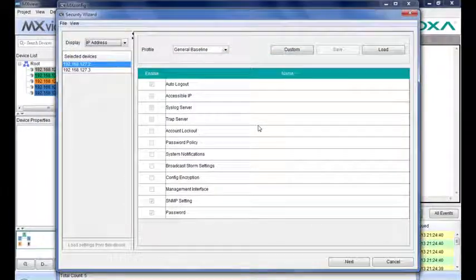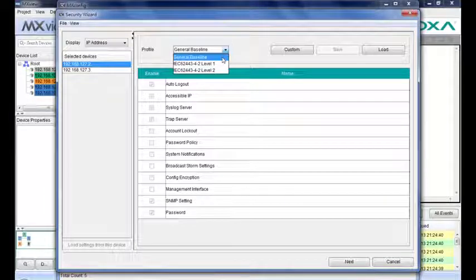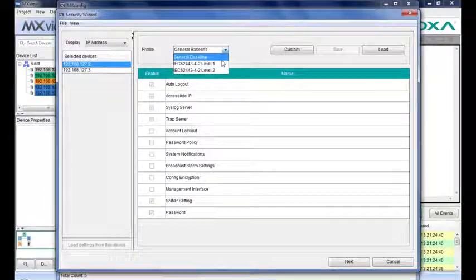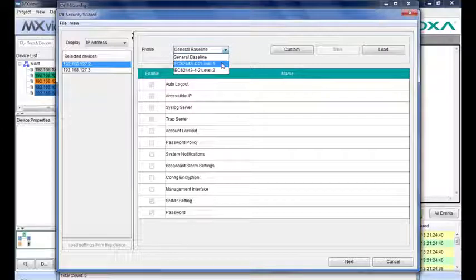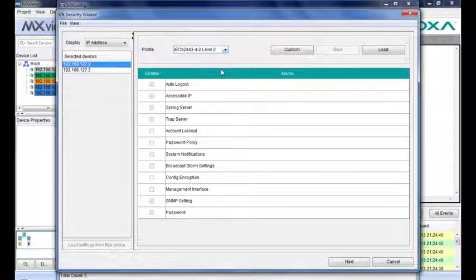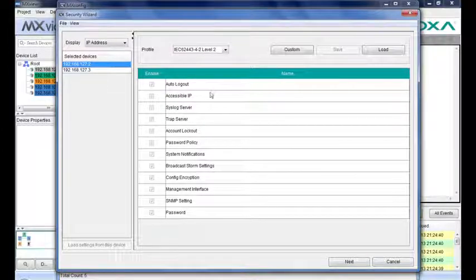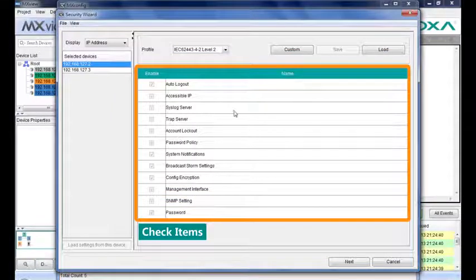In this window, you can select the profile: General baseline, IEC 62443-4-2 level 1 and level 2. Then, the check item will be adjusted automatically.